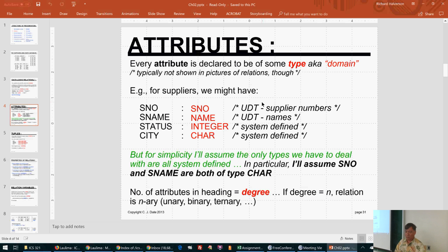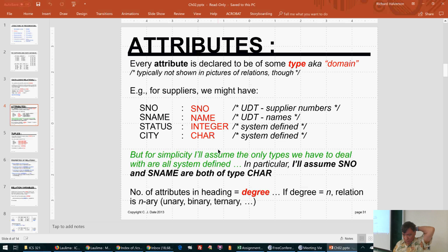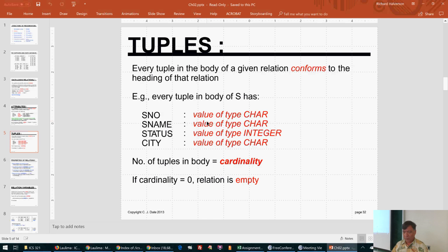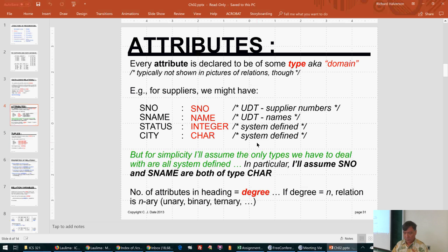SNO is a user-defined type — it's a string of characters that has to start with an S followed by some digits. Names are also a set of characters. SNO and name are both of type character, but name has additional constraints placed on it, making it user-defined as opposed to system-defined.